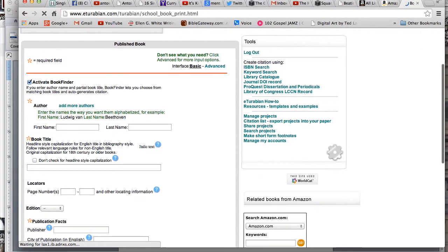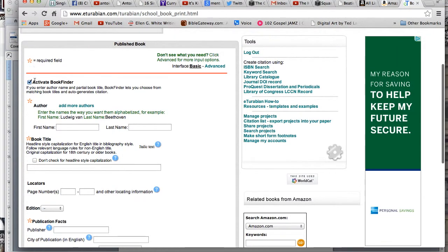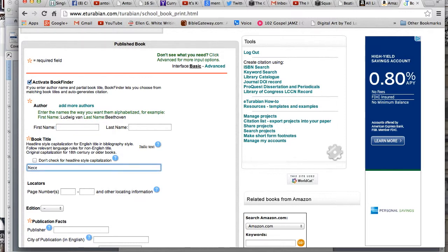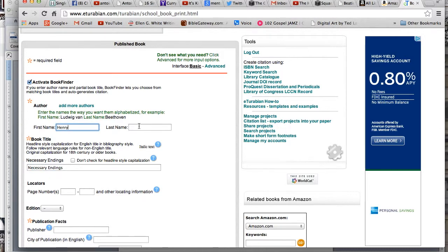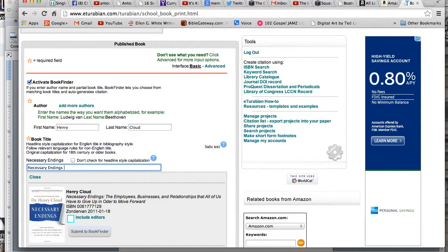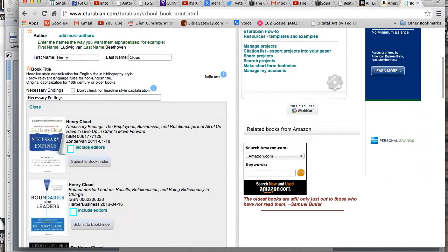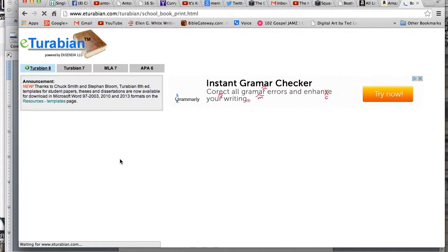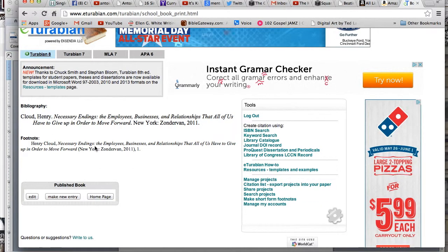I'm going to show you one more time. For a published book, make sure you click Activate Book Finder. Another book I just finished reading was Necessary Endings. I'll type it in the title field because I might not remember the author. I type in Necessary Endings — I think it was Henry Cloud — and look, it comes up automatically. Click Submit to Book Finder and all of your information is already ready.